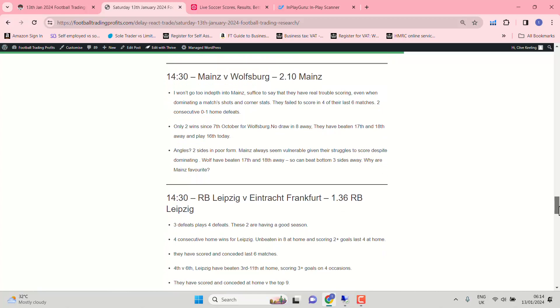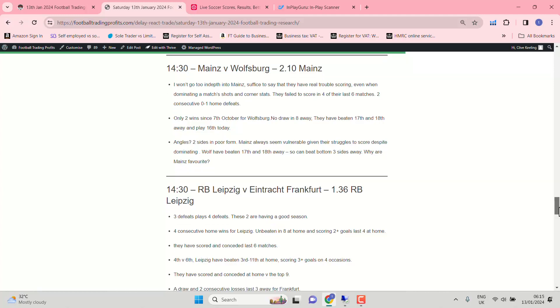Mainz and Wolfsburg. Mainz trouble even scoring. Even if their in-play stats are impressive. So do remember that today. They failed to score in four of the last six matches. Two consecutive 0-1 home defeats. Only two wins since the 7th of October for the Wolves. So again, two dodgy pots here.